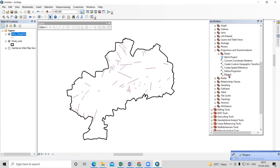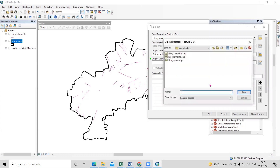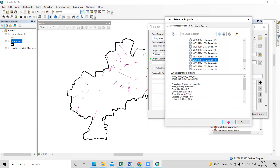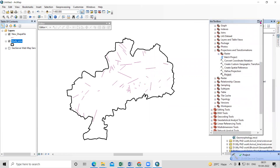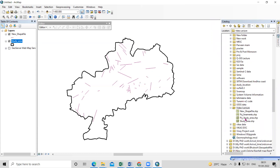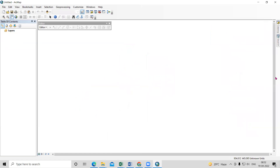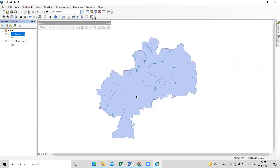The projection is successful. Now project the study area shapefile as well — keep the name as 'projected study area'. Set it also to UTM Zone 43 and click OK. Both files are now projected. Add the new projected files — the projected study area and the projected lineament shapefile.